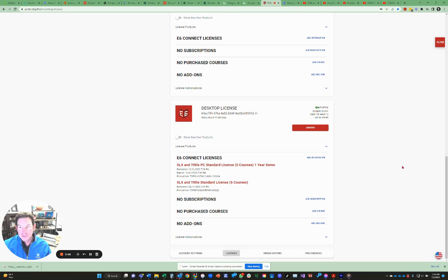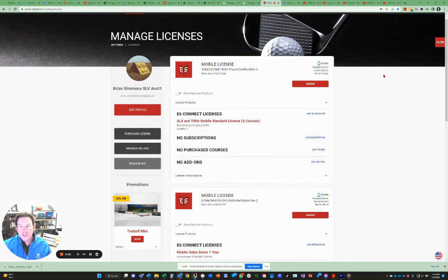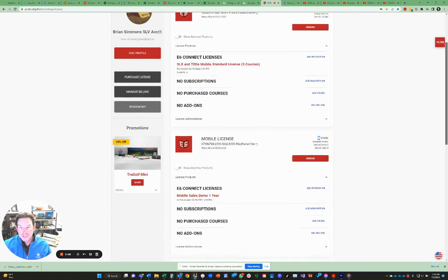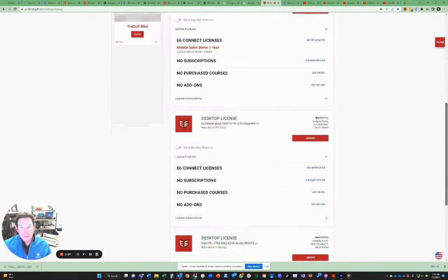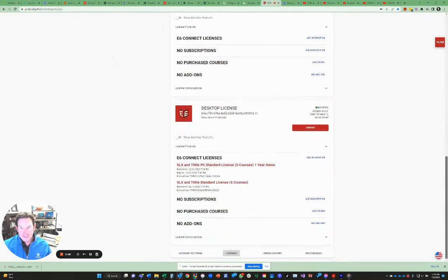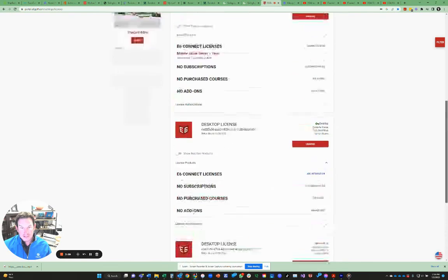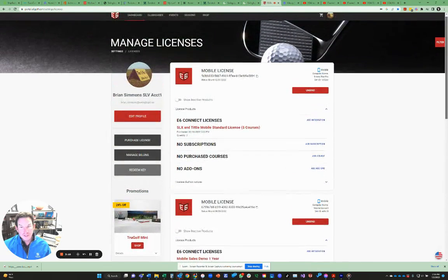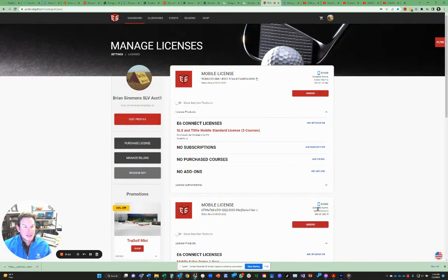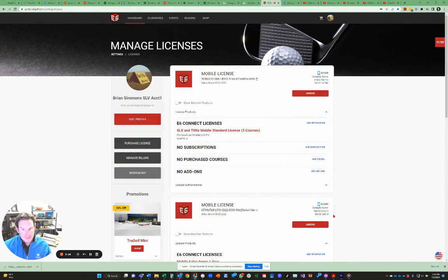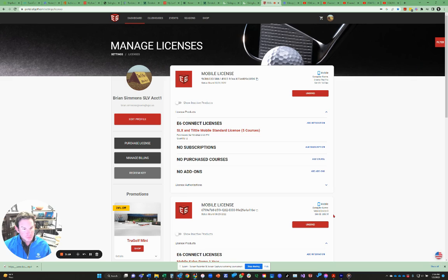Tittle PC standard five-course one-year license. Okay, so that's been applied to my account. You can see all these other potential licenses. And again, we're sorry, E6's licensing system can be fairly complex, but it's to ensure that you can only use a license with one username and one device at a time. So you can't share your E6 membership with other people because it's an expensive software package.